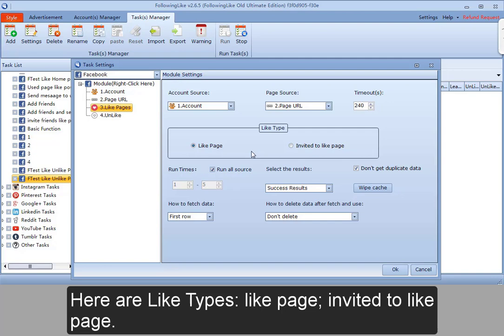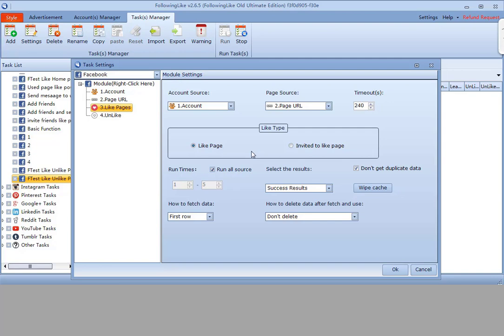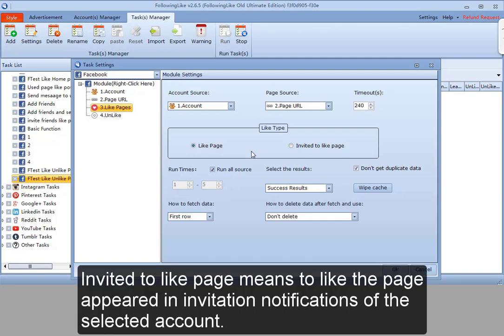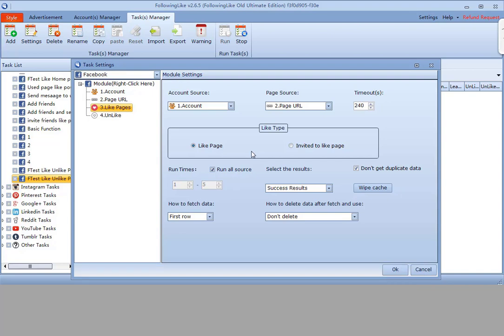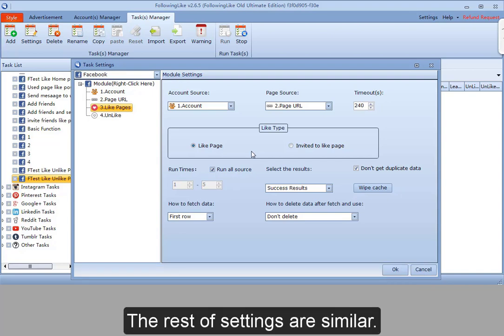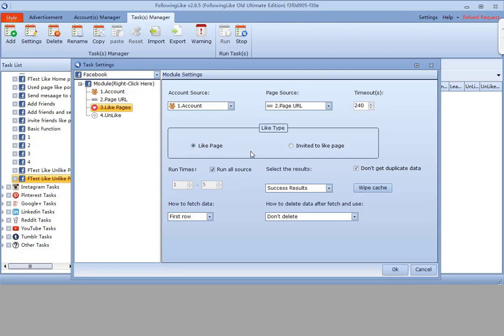Like page and invited to like page. Invited to like page means to like the page that appeared in invitation notifications of the selected account. The rest of the settings are similar.